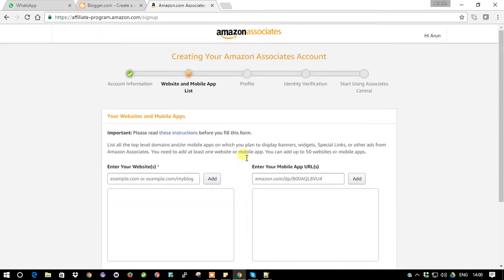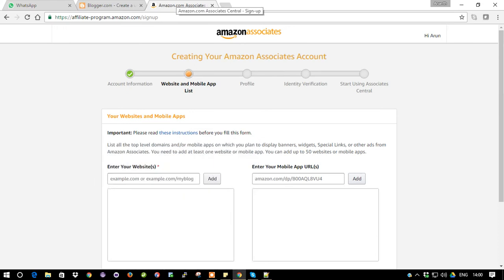This is the place where you need to provide which site you are going to use for the affiliate program, because you are going to show Amazon products on your own website, blog, or YouTube channel. In order to get access to that, you need to mention your website address and they will validate it.